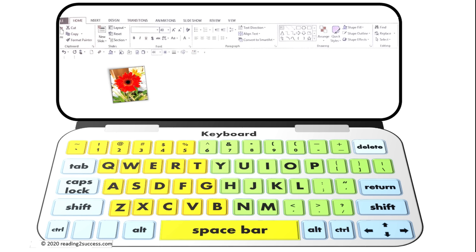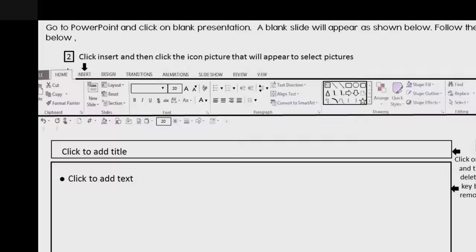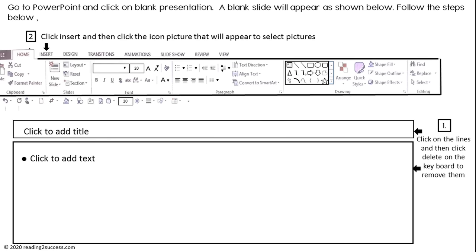Now let's look at how kids can insert pictures and text to create their writing pieces. To begin inserting pictures, go to PowerPoint and click on blank presentation. A blank slide will appear, and you will also see text that says click to add text.